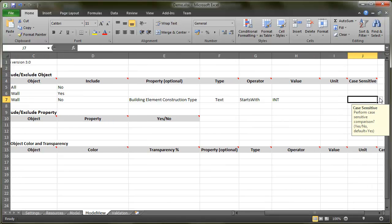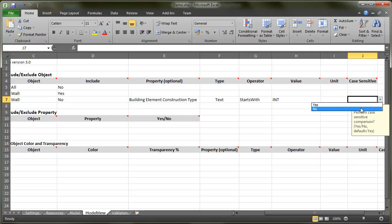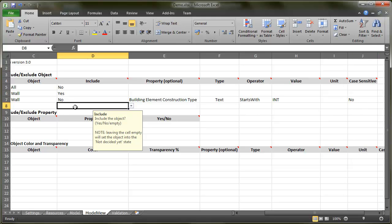Note here that you can set if the search is done based on a case sensitive or non-case sensitive rule. If you choose no, then it doesn't matter whether the construction types or the values in the model are written with upper or lower case letters. If you choose yes, the values need to match exactly. Okay, that's done.